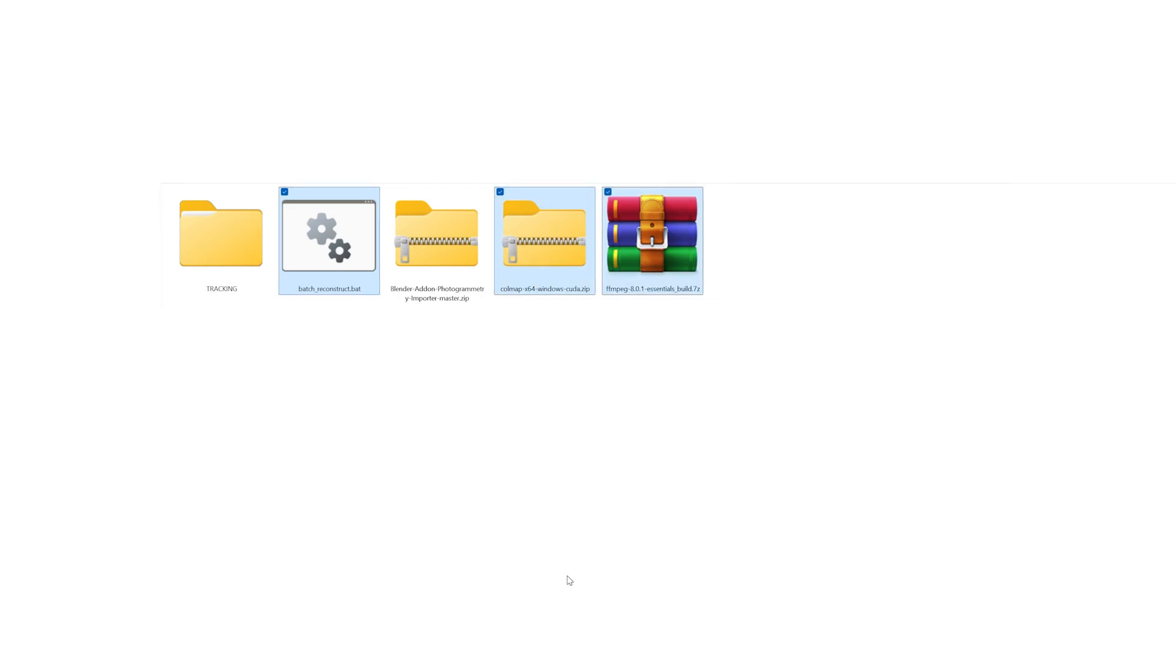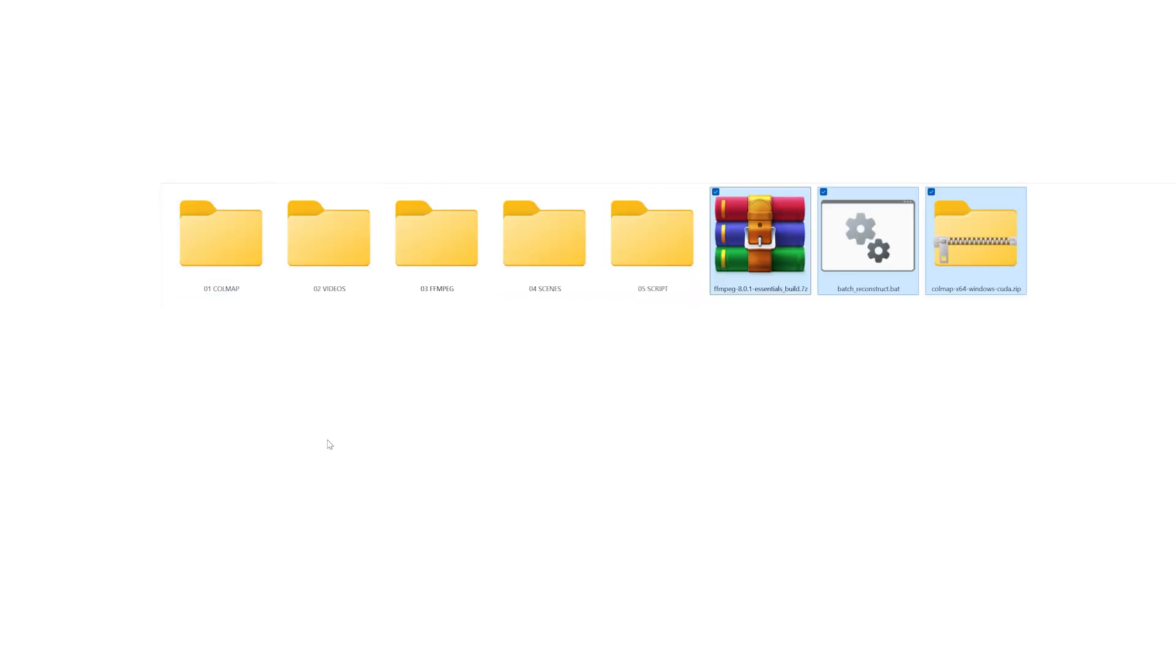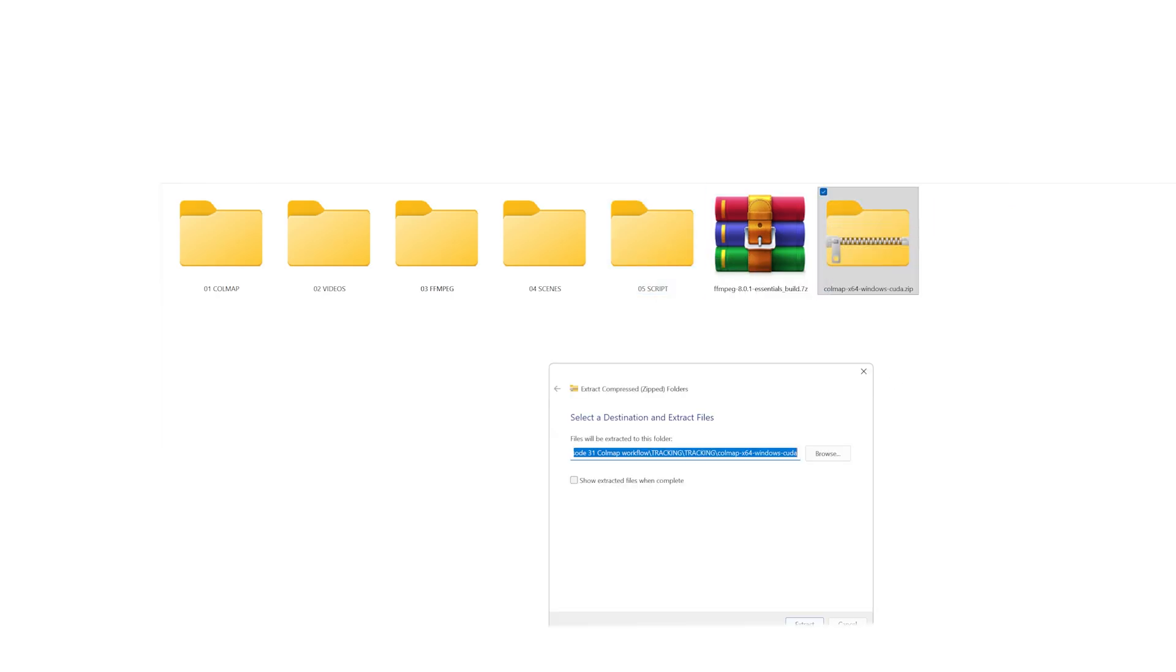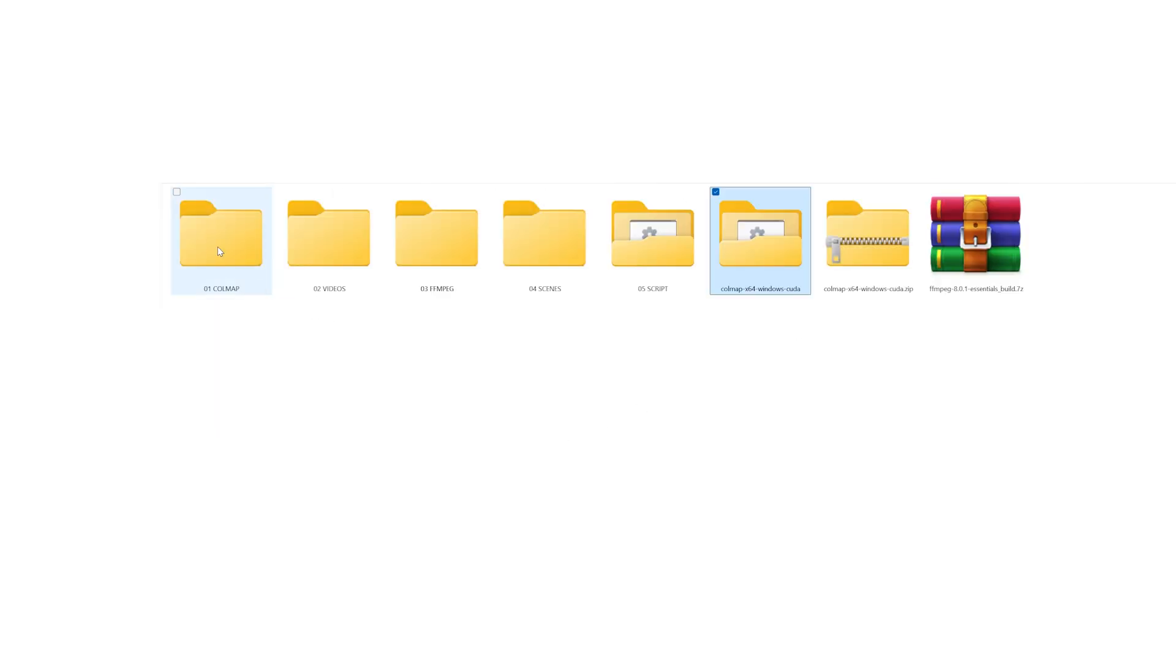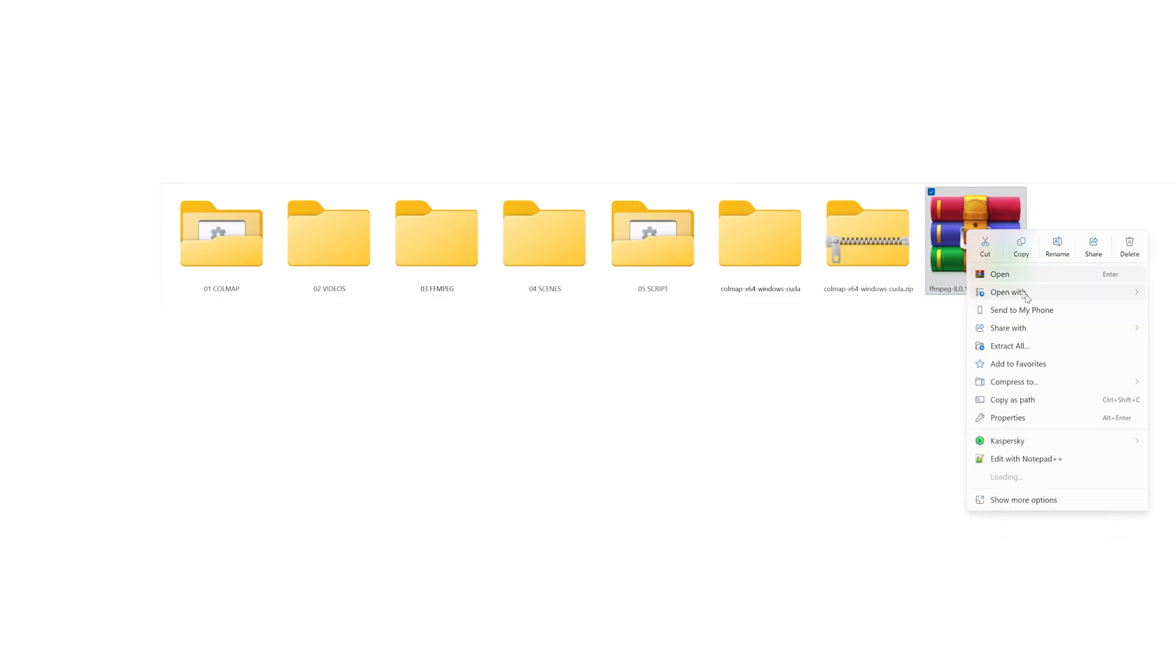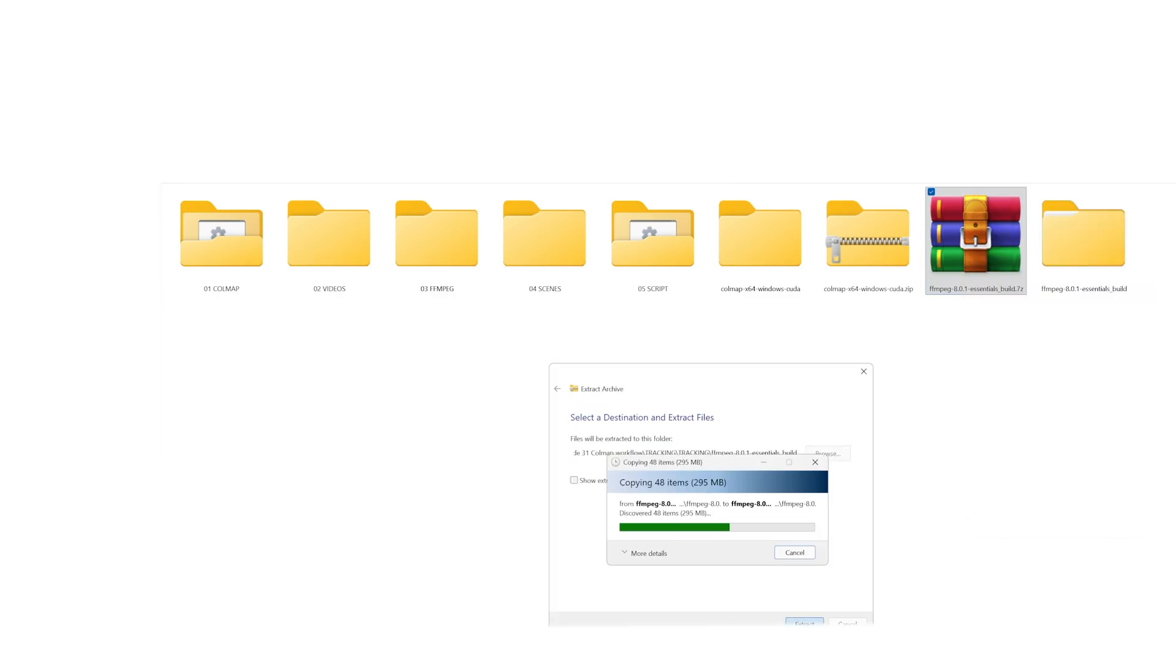Go back one level and copy everything except the Blender add-on. Paste those files into the tracking folder so we can start organizing them. The .bat file goes into the script folder. Unzip the COLMAP file. Everything from the extracted folder needs to be moved out.